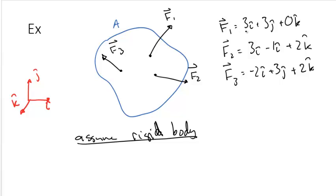F1 equals 3i hat plus 3j hat plus 0k hat, F2 is 3i hat minus 1j hat plus 2k hat, and F3 is minus 2i hat plus 3j hat plus 2k hat.